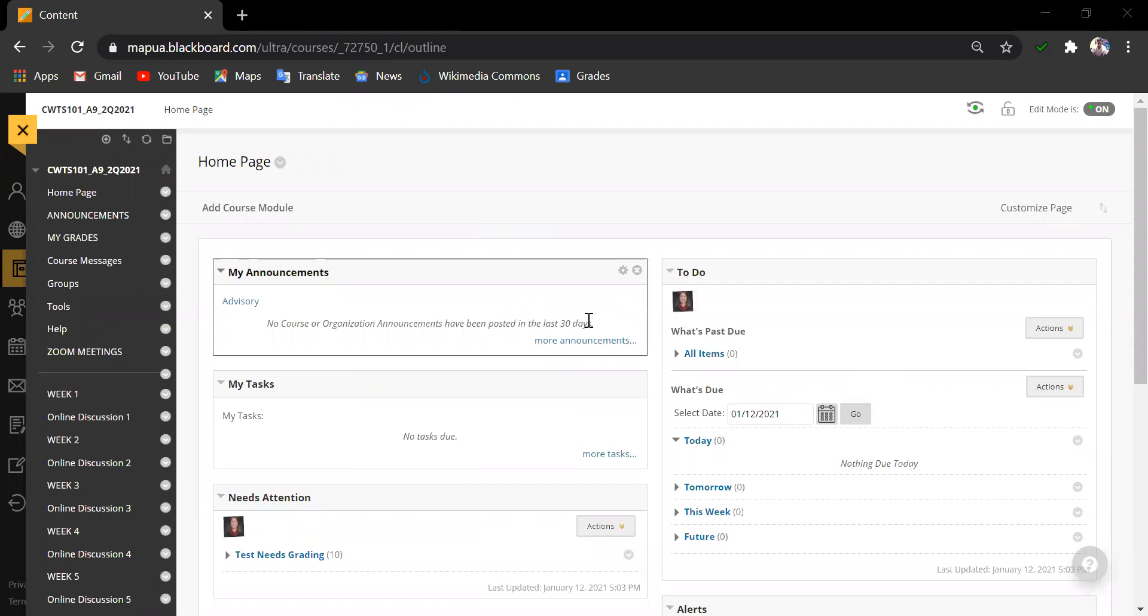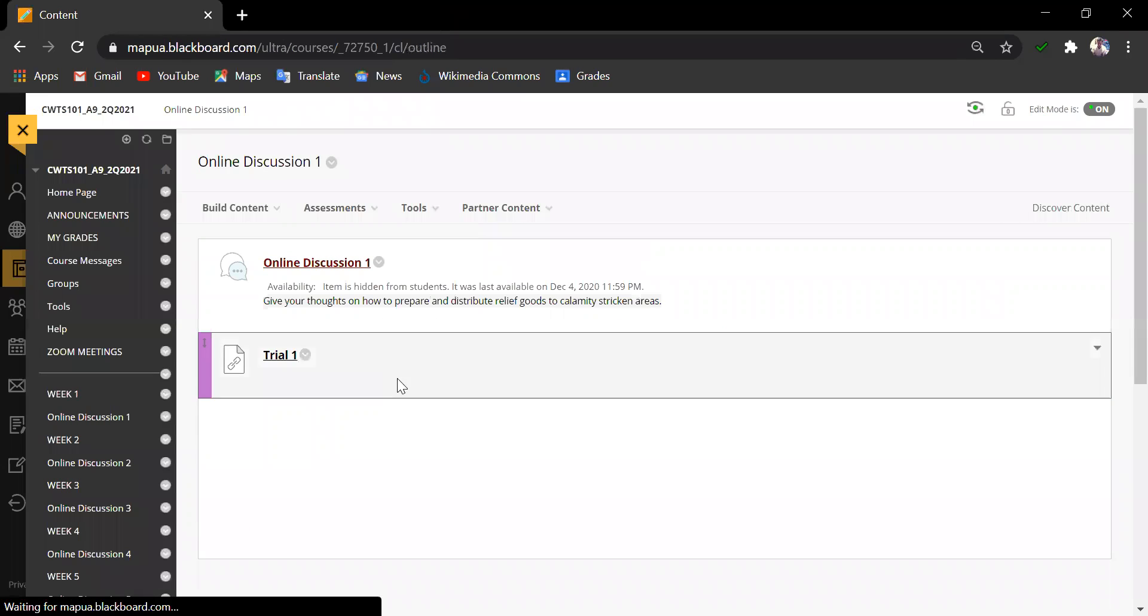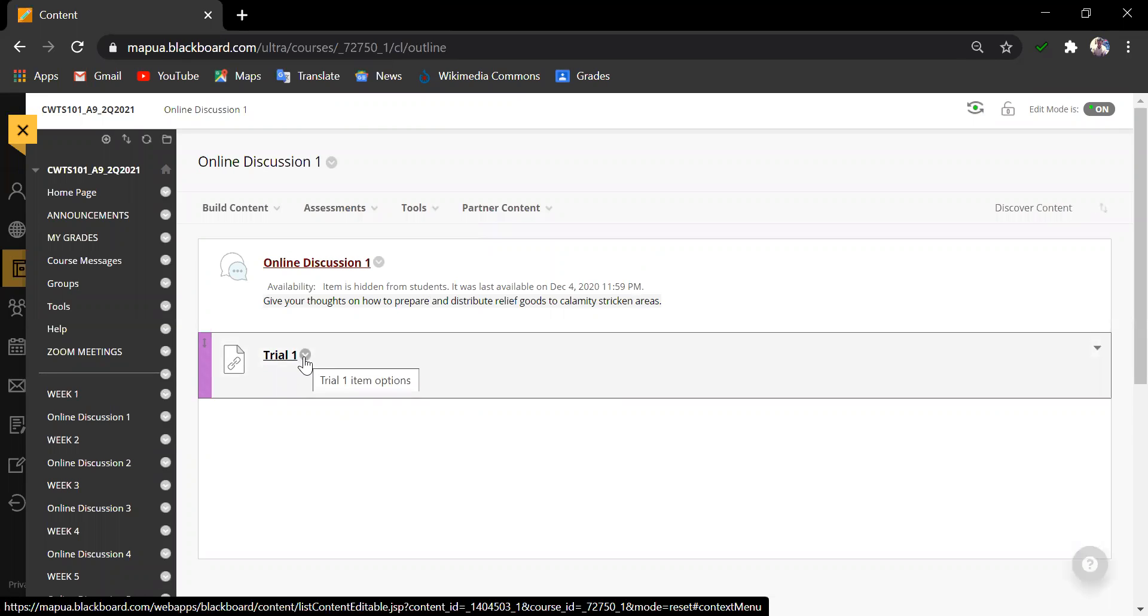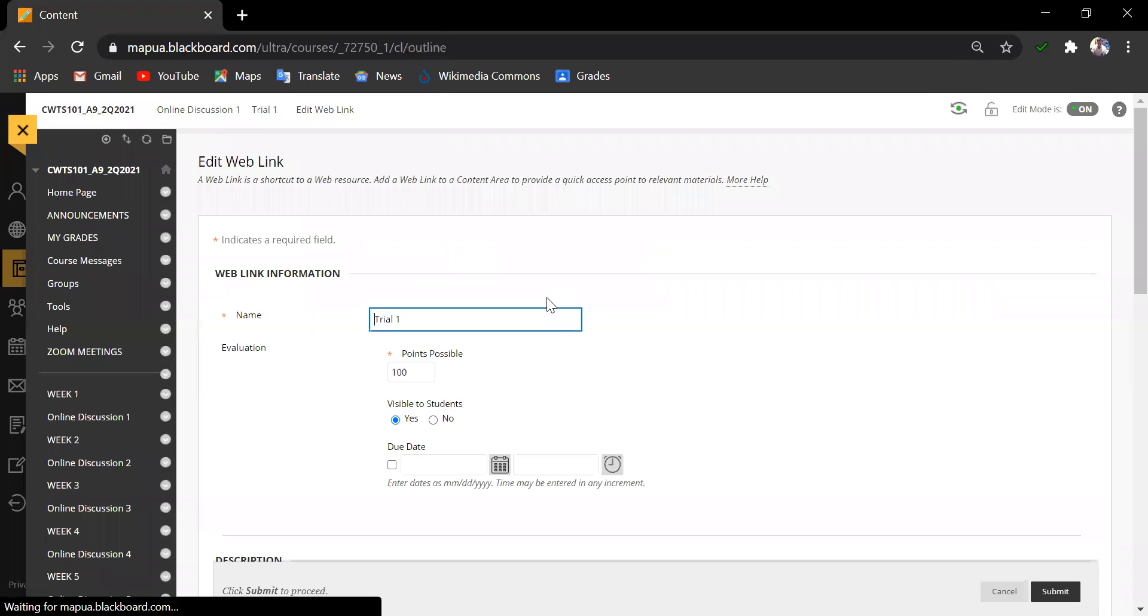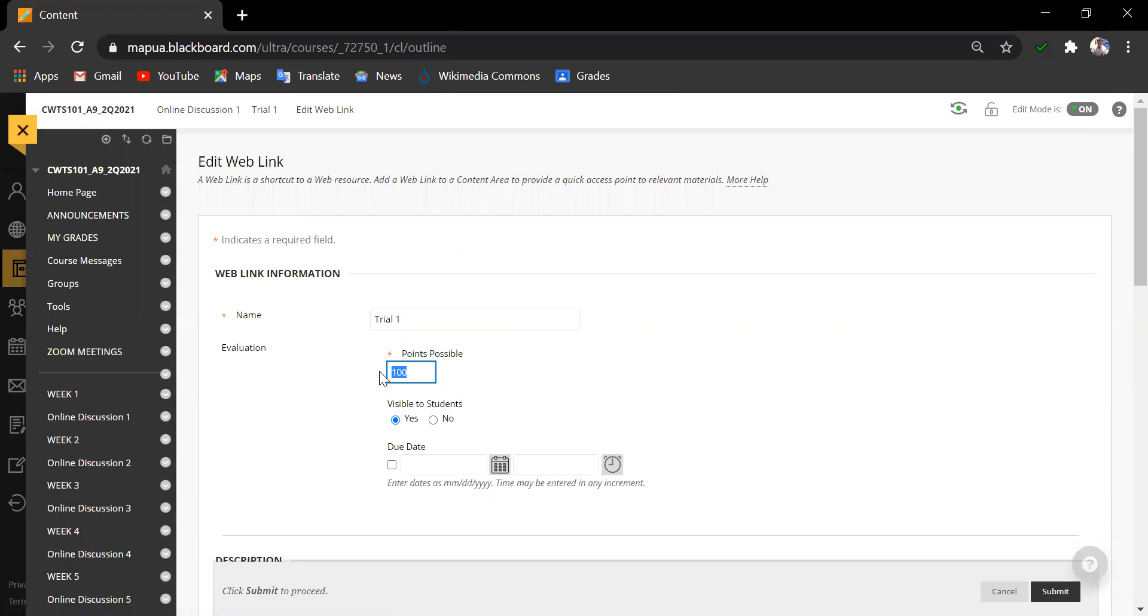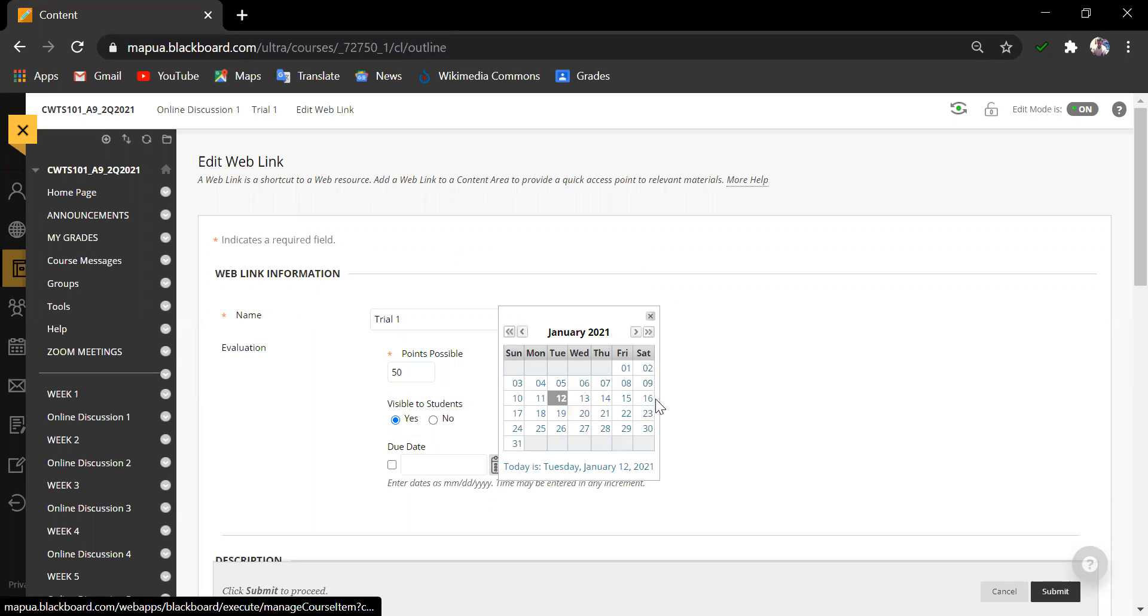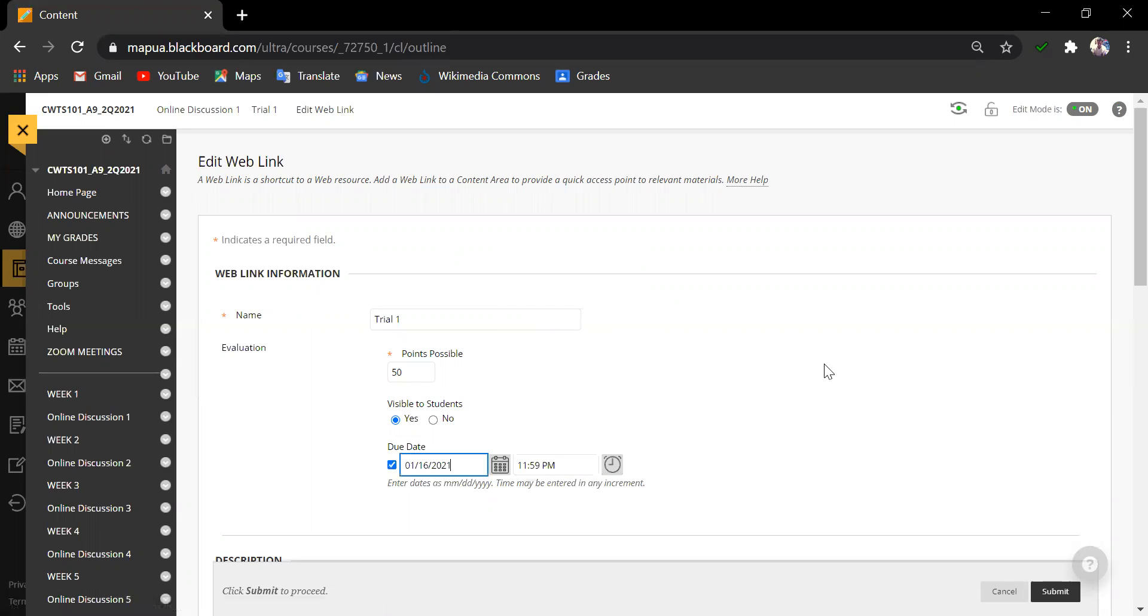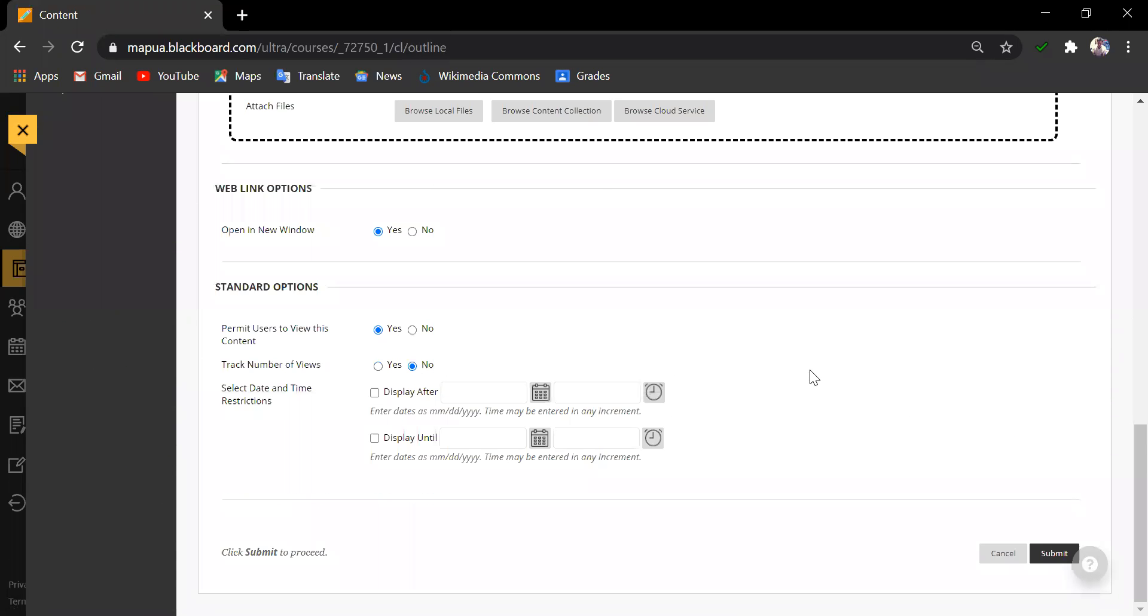Now that it is here, just like how you have been doing with your assignment, it is important for instructors to edit the assignment or task. For this example, I will click on Edit and input the points possible for this assignment.